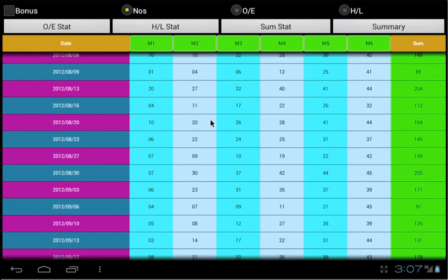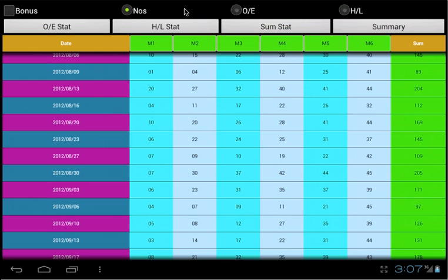There are three displays mode to display your results. You can choose to display the results in numbers format, in odd-even format, or in high-low format.